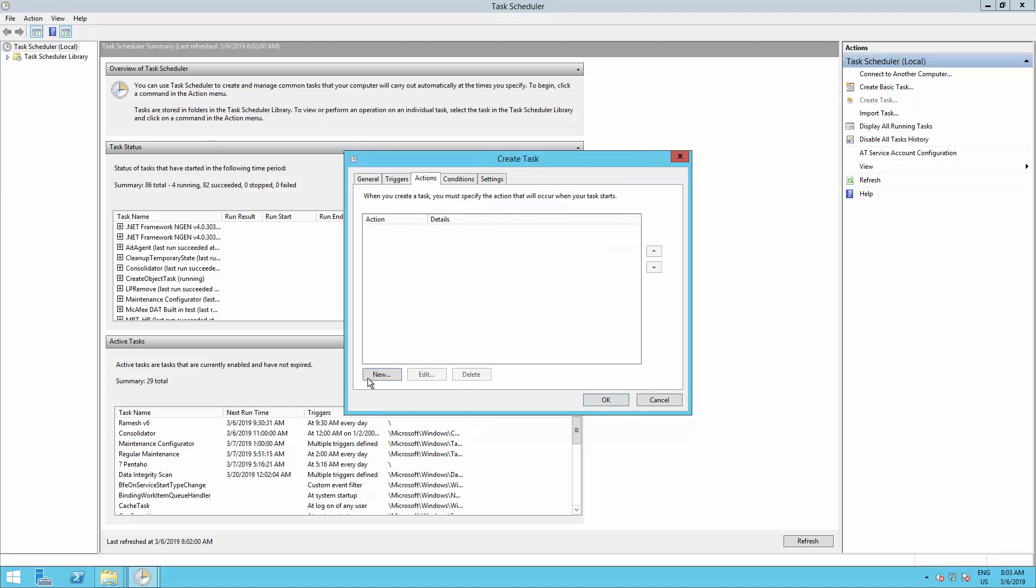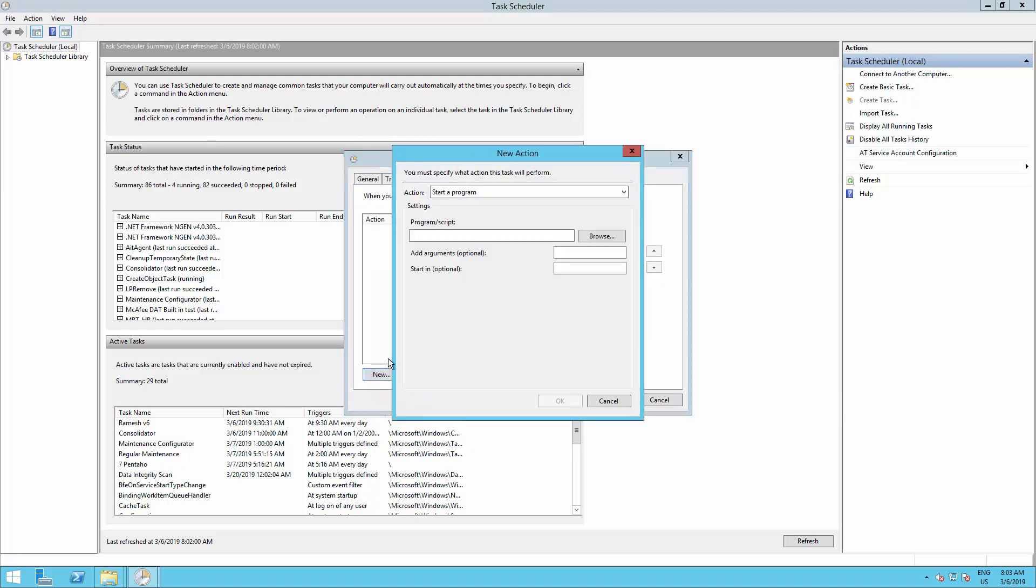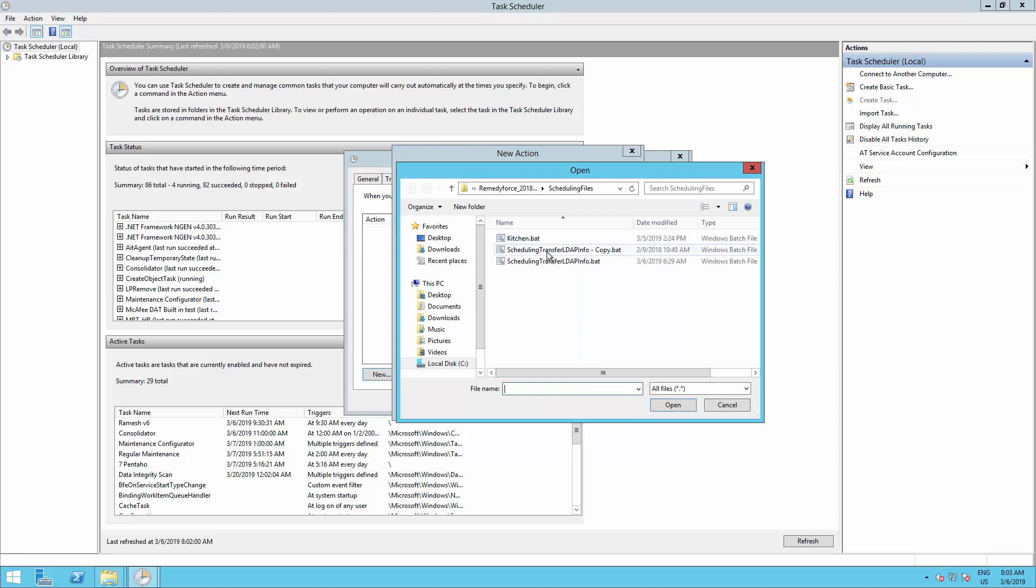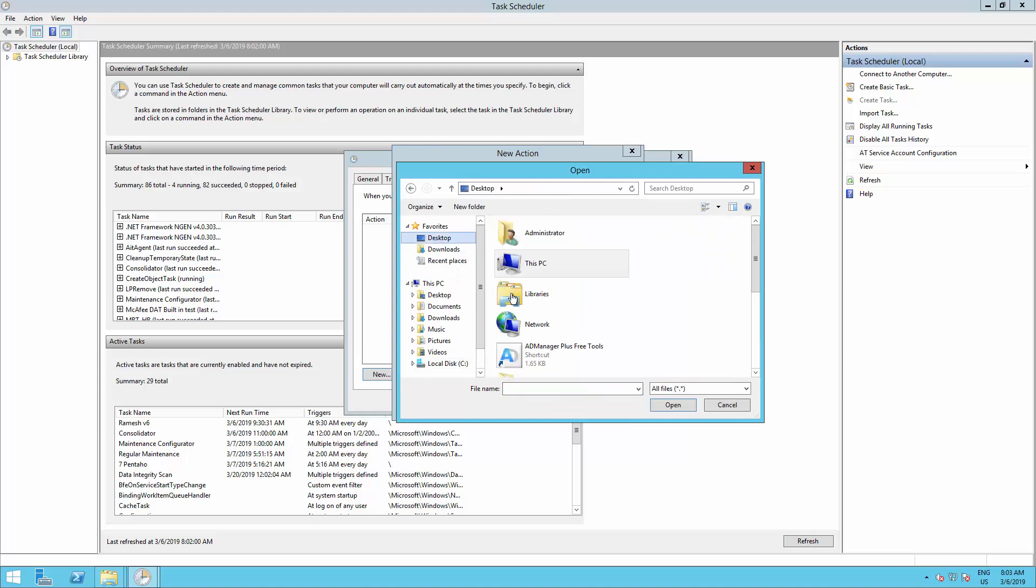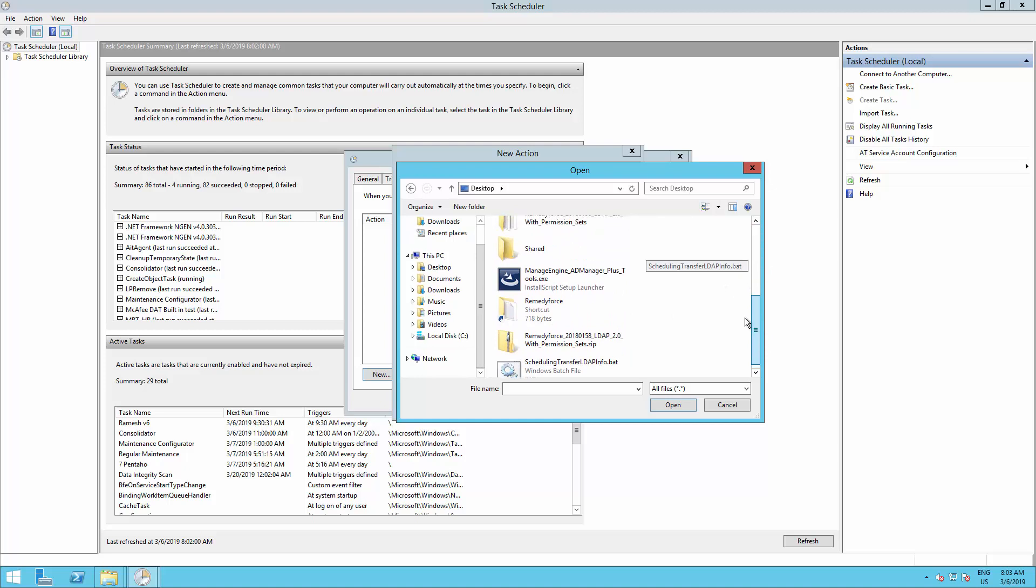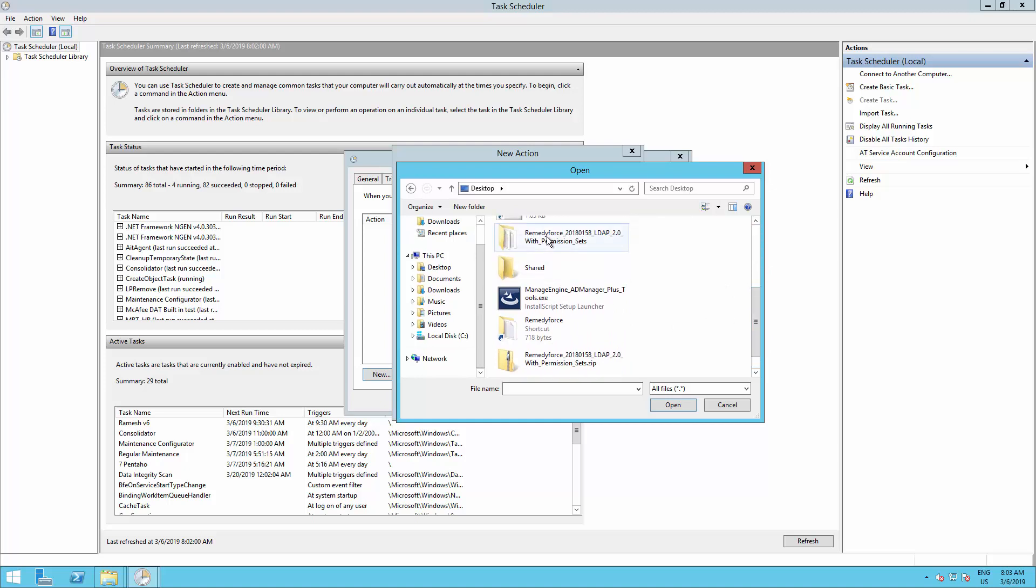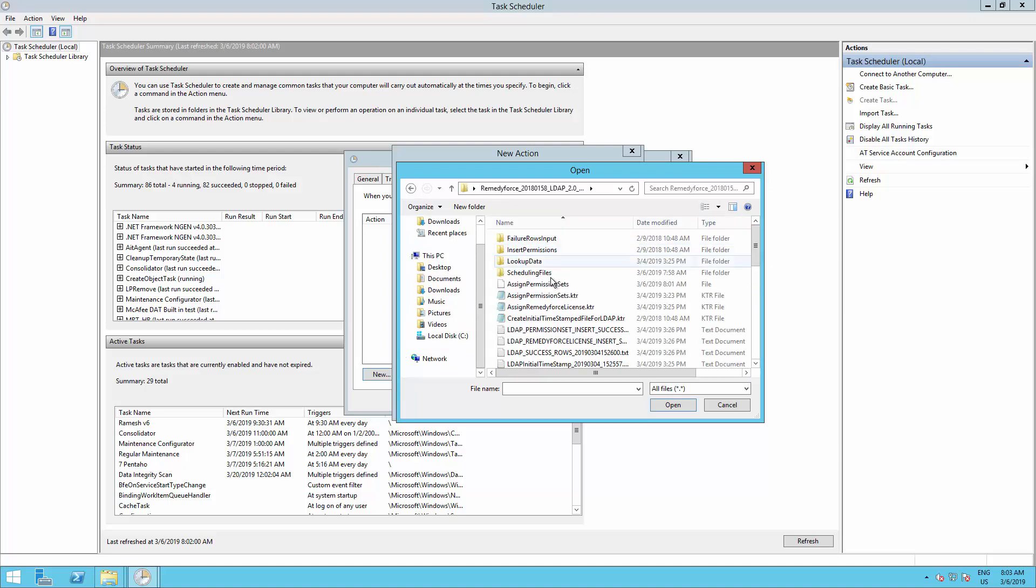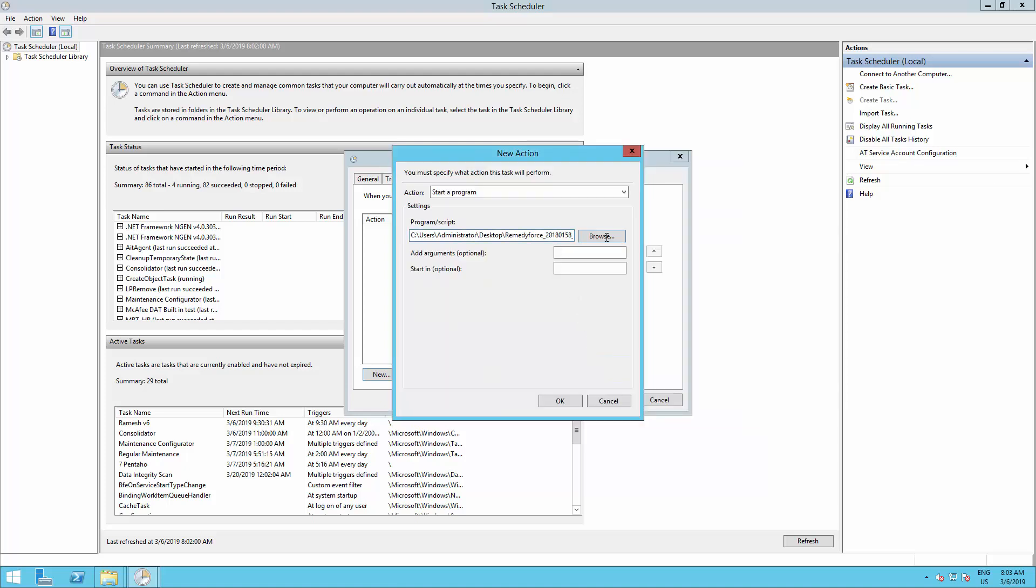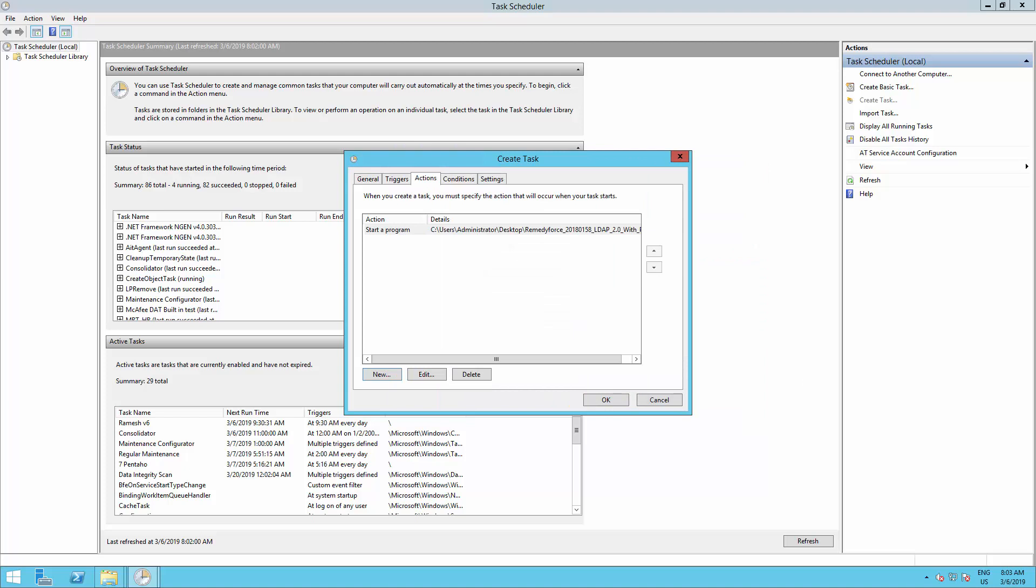Now go to the Actions tab and click on New. The action should be Start a Program. Click on the Browse button and select the Scheduling Transfer LDAP info.bat, which is the file we just modified.